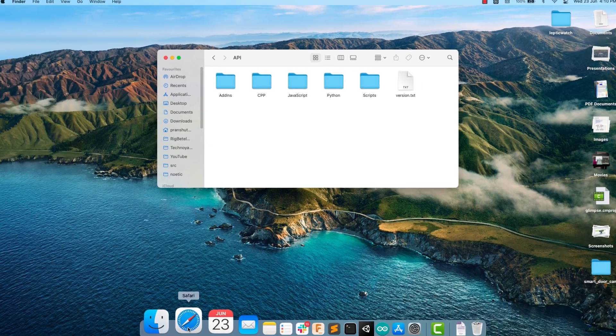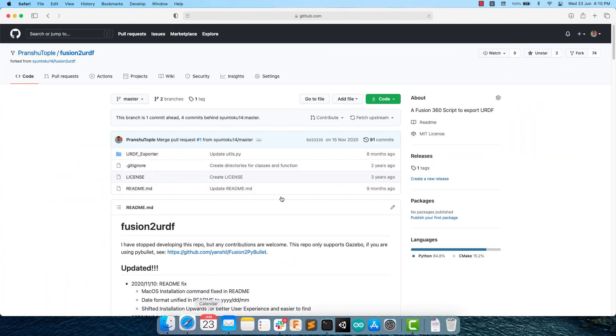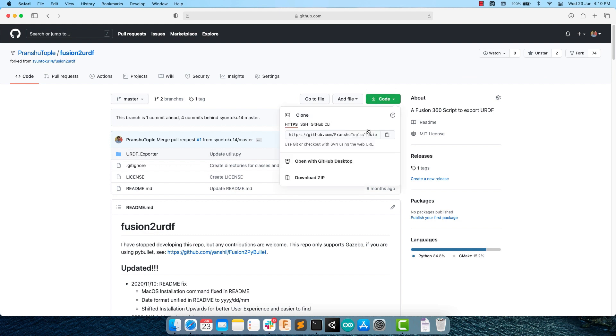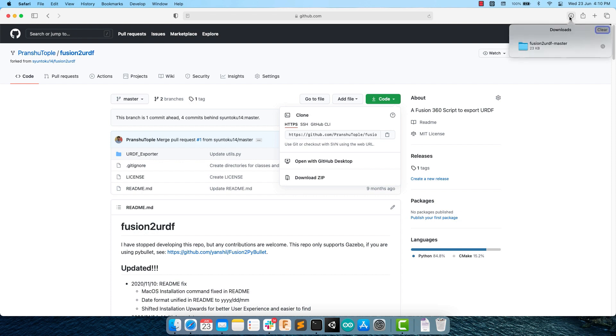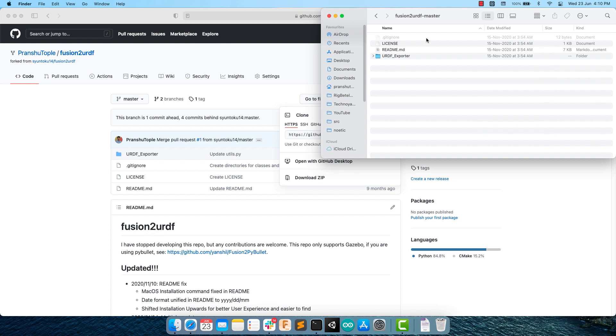To install the plugin, open up the GitHub repo and download the zip. macOS will automatically unzip it. If not, then you can unzip it manually. You can open it in Finder to check out its contents. The important part of this repository is the URDF exporter folder. You need to copy this folder in the script folder inside the API of Fusion 360.